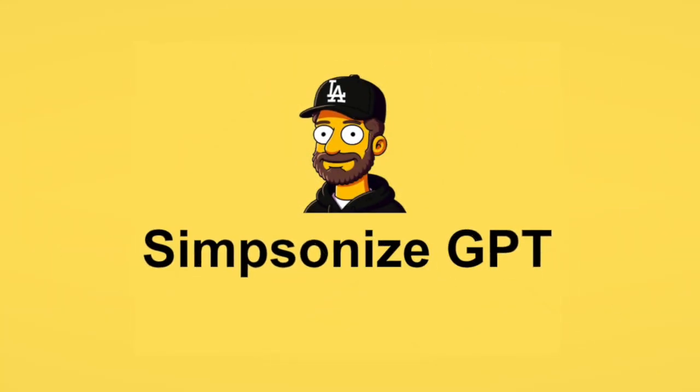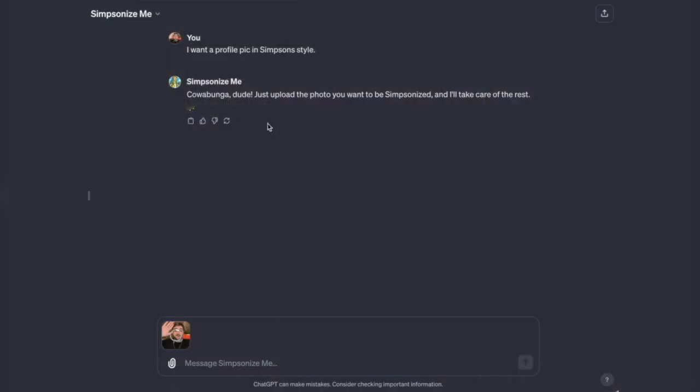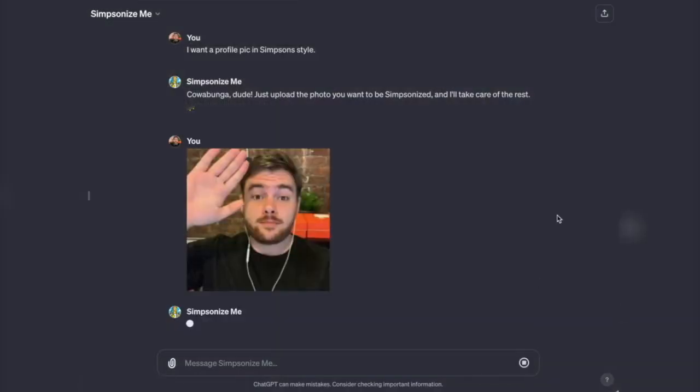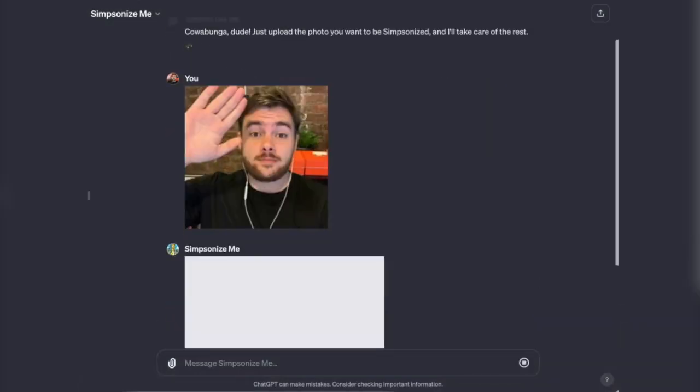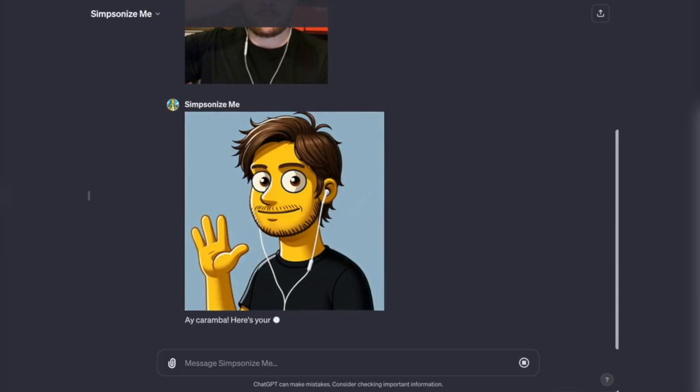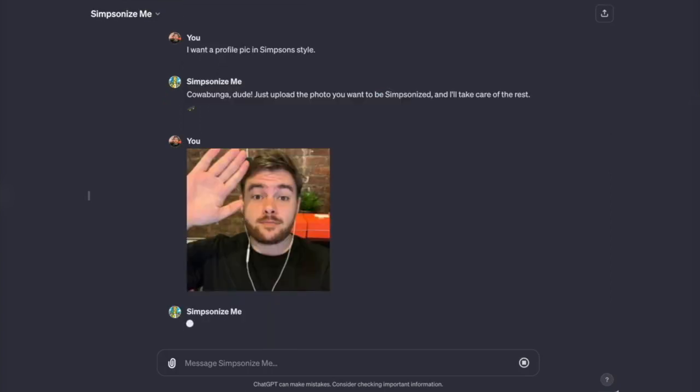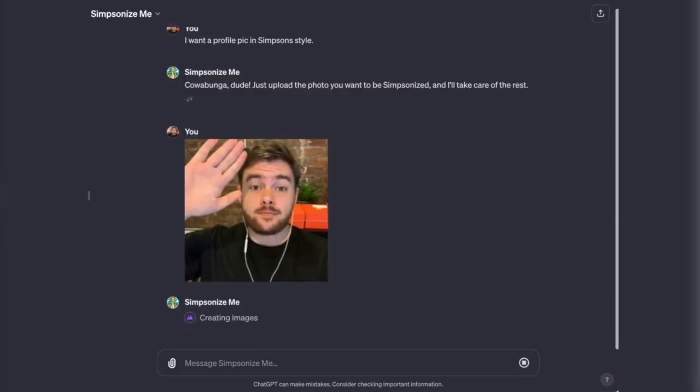Simpsonize GPT. Now let's get to the fun part, the cool GPTs people have made. First up, we've got Simpsonize GPT. Just upload your profile photo and voila, it turns you into a Simpsons character. It's surprisingly accurate, and it's a fun little thing you can try out. The link is in the description if you want to give it a go.